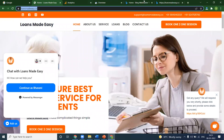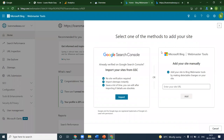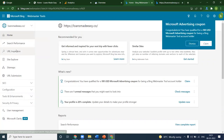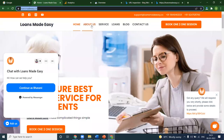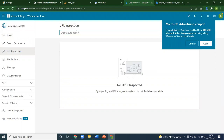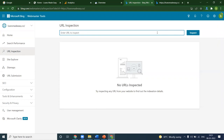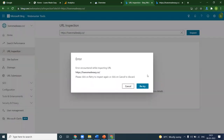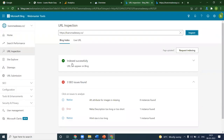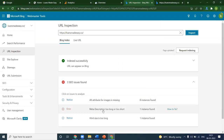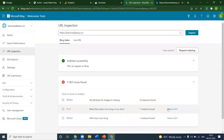Once the import is done, there is an option called URL Inspection. In this URL Inspection option, you can click Inspect. The status shown here is 'indexed successfully — URL can appear in Bing.' You will also see notices here: alt text is missing from images, meta description is too long or too short, and HTML size is too long. These are problems you need to fix.